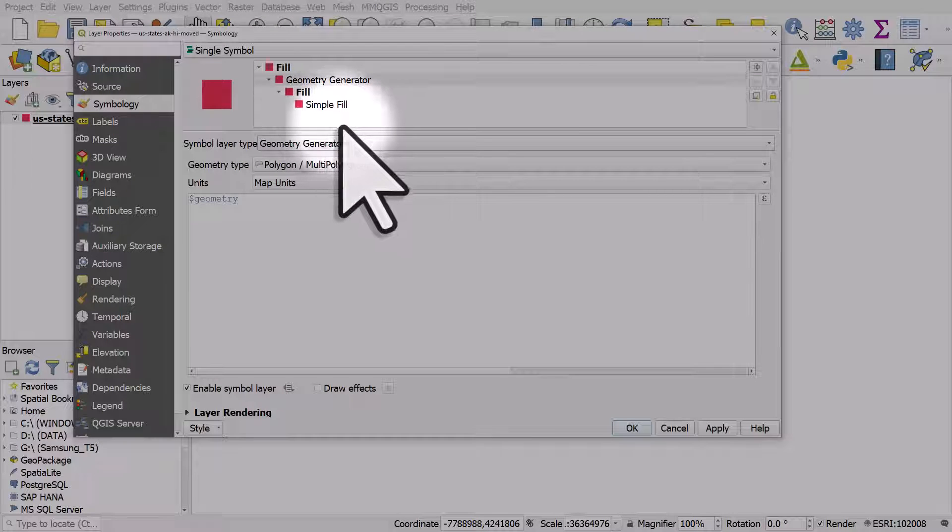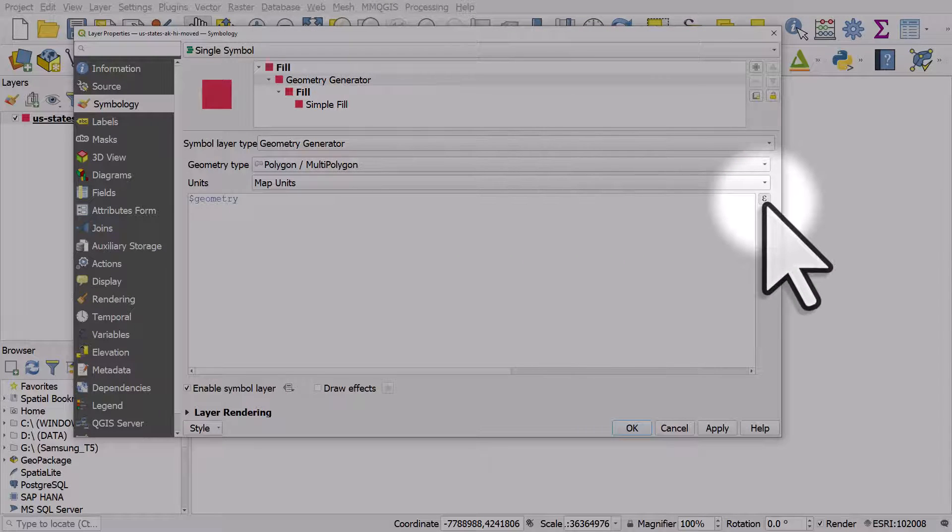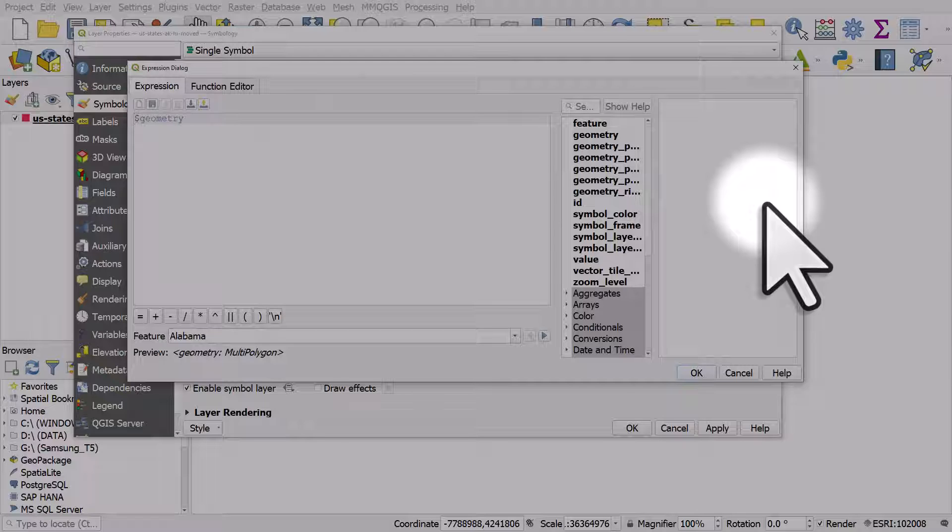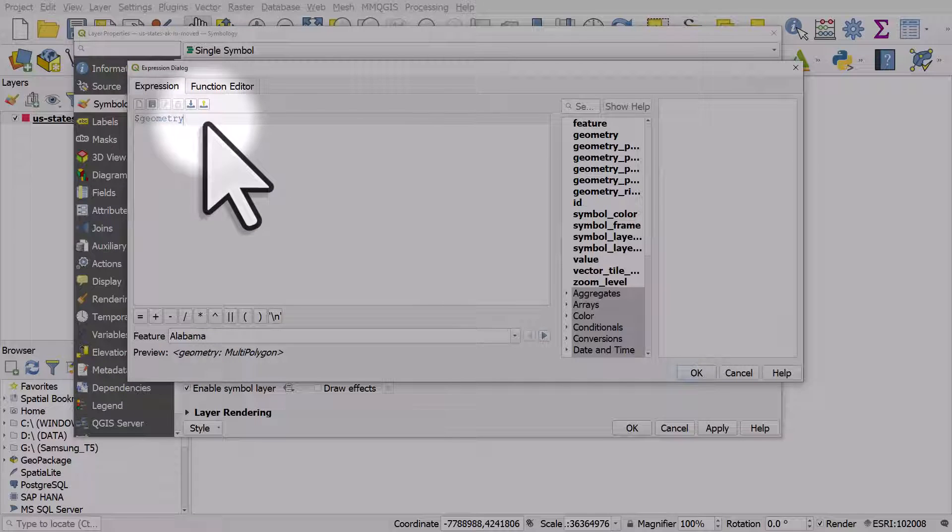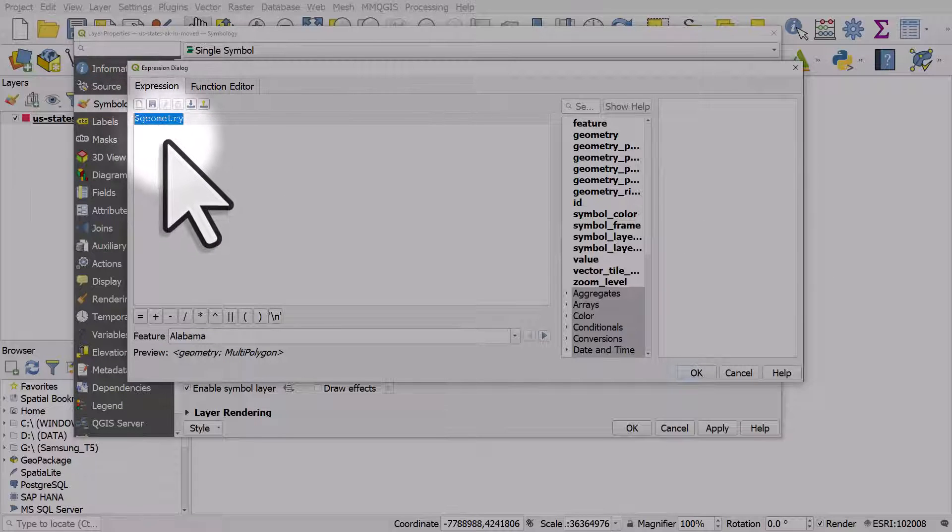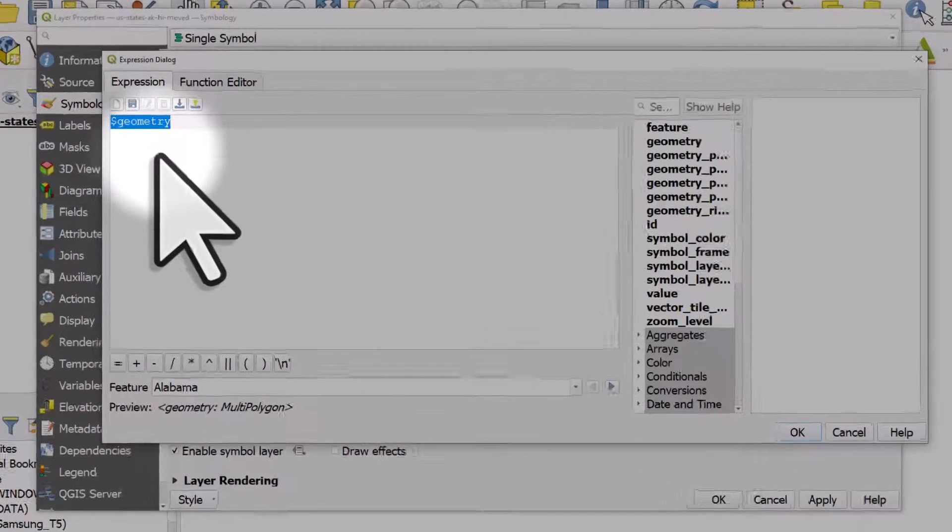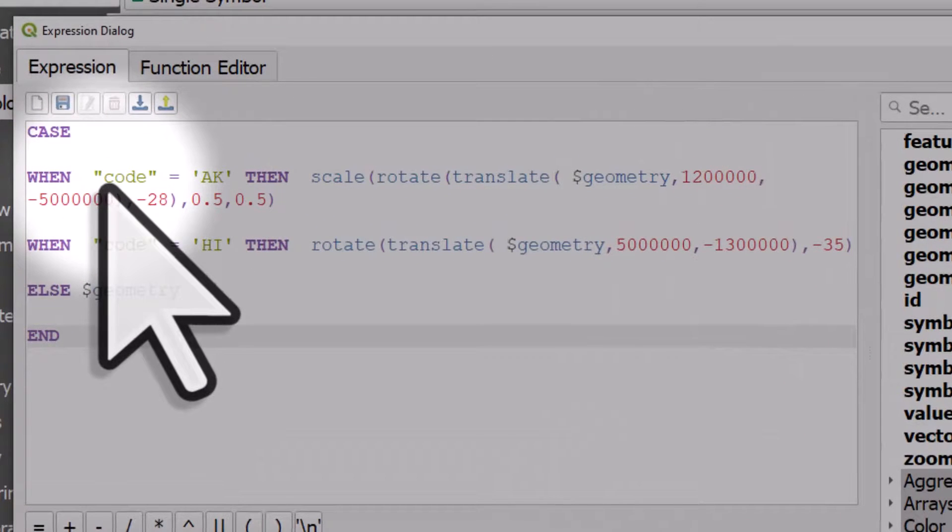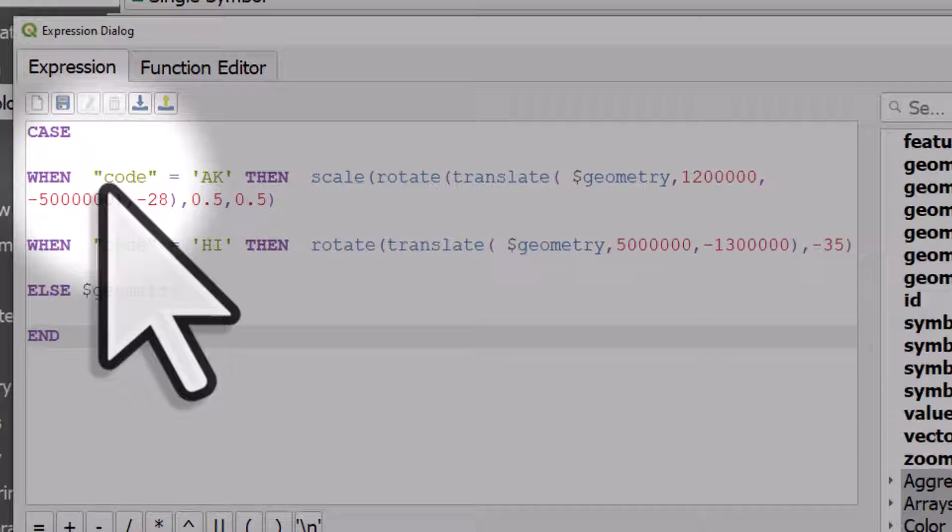We're going to click on the expression button and I will paste in the expression that does this. You can copy and paste this to your own project if you want to. It's in the information about this video.